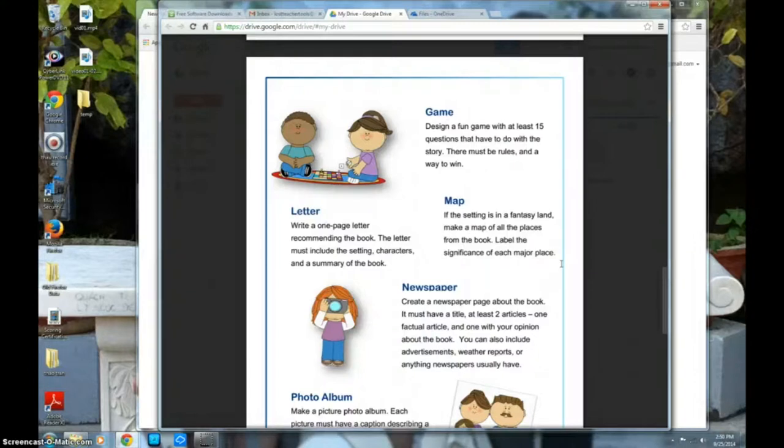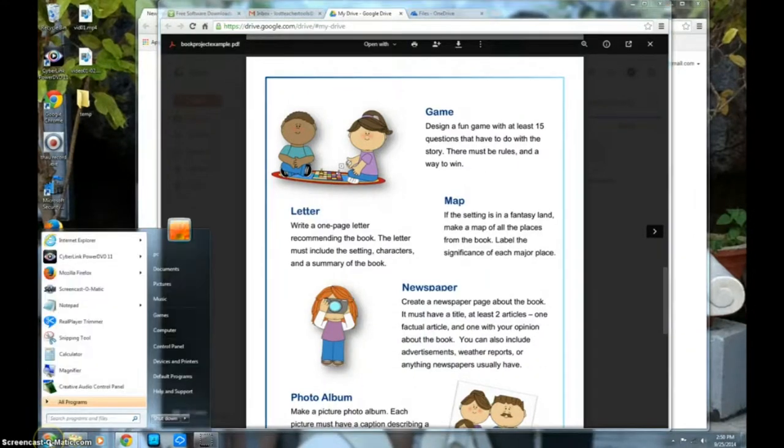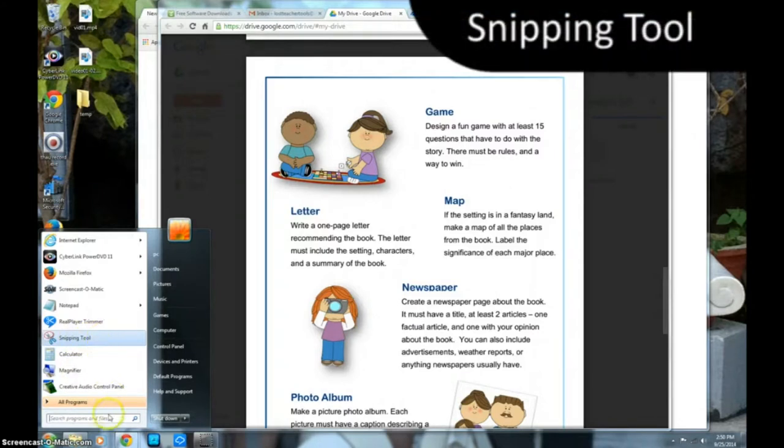Open up whatever you want to make a screenshot of. Go to your Start menu and select or search for Snipping Tool.